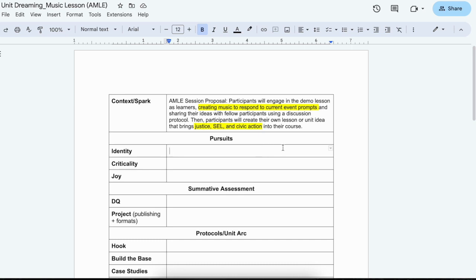Really what we wanted to do was have session participants experience creating music in response to a current event. We post a headline or play a short video, a news clip, around a current event and people are going to go ahead and play music whether that's on a body instrument, a table, or a chair. They could have kazoos or some sort of instrument that you have available in your classroom but you don't need instruments to do this. Just some sort of creation of music. It could be humming.